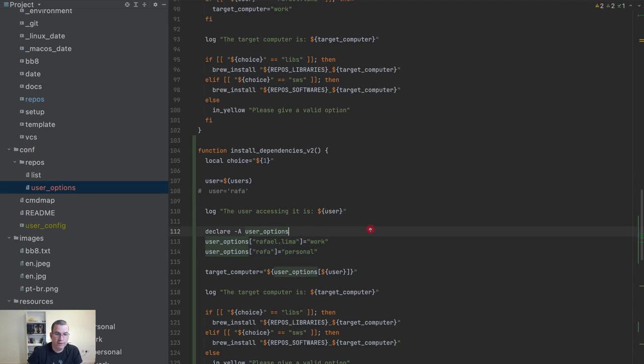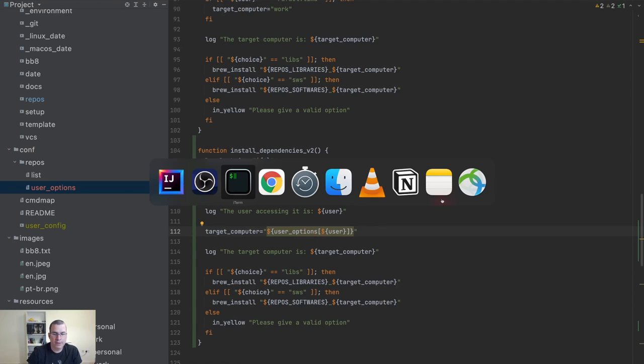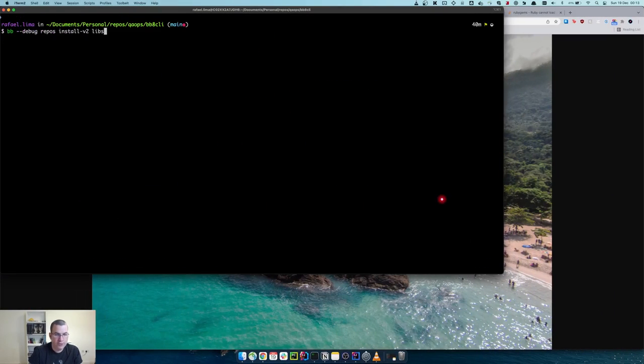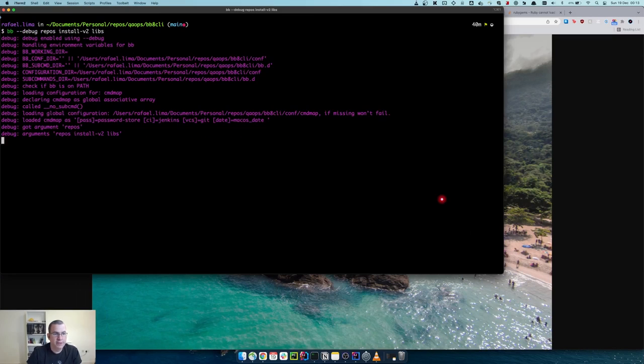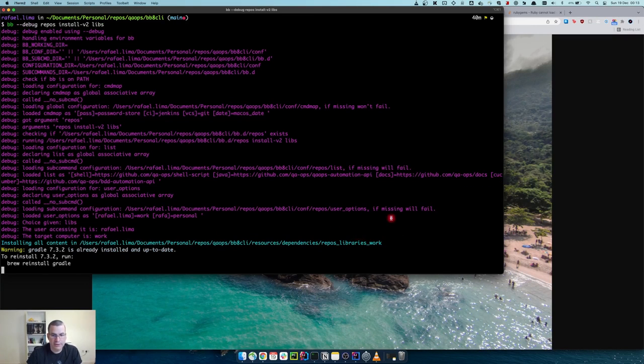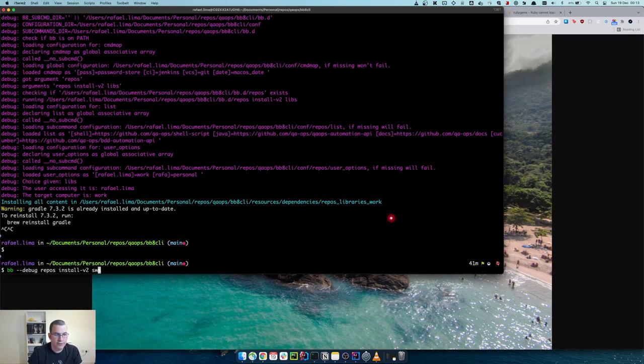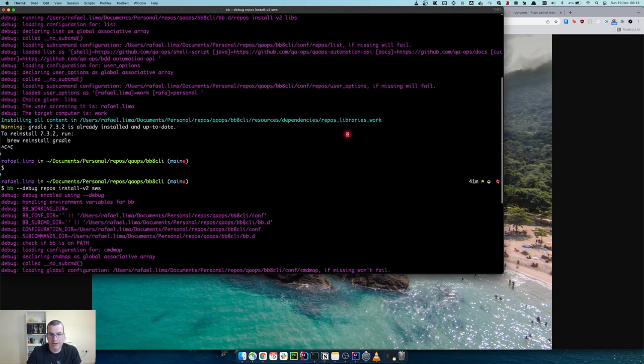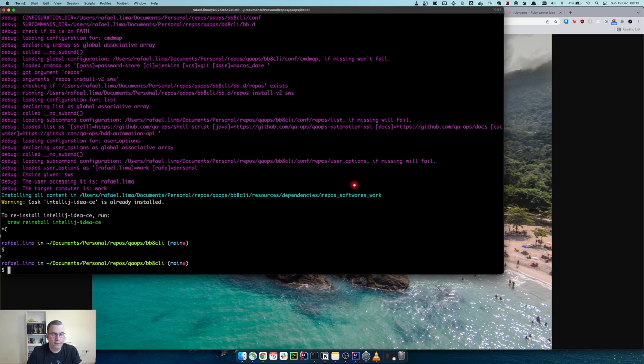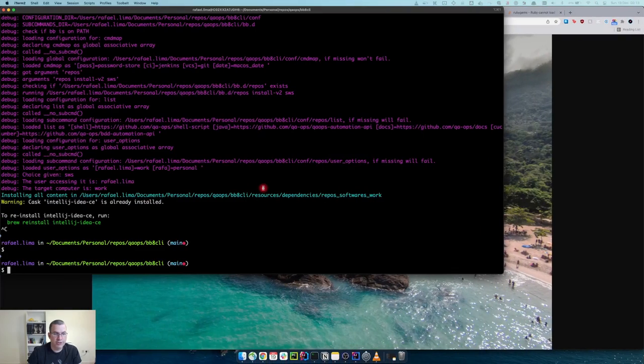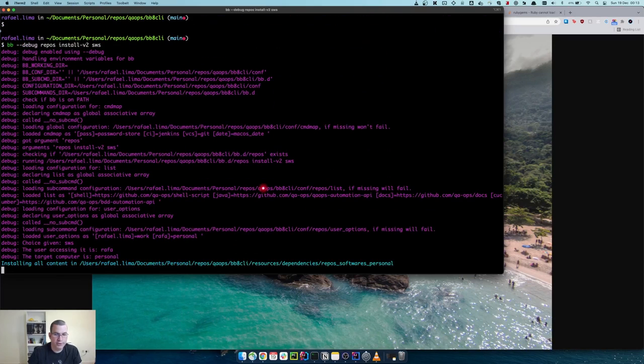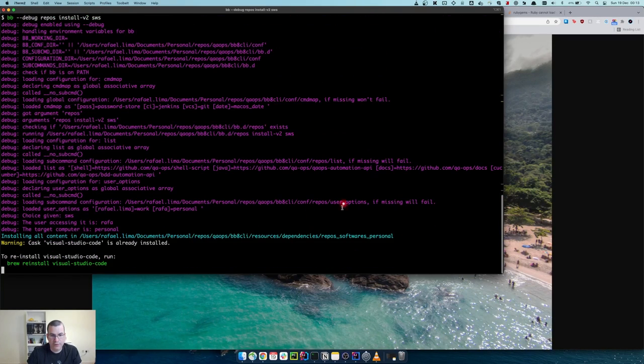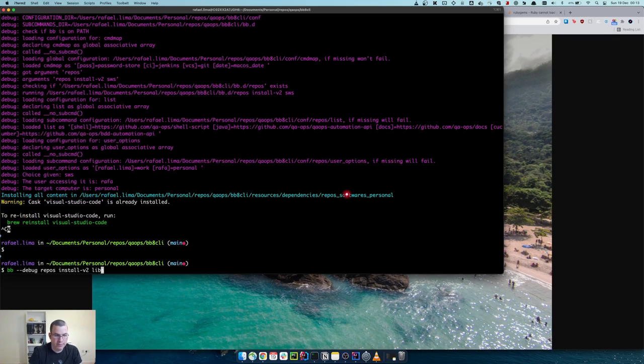And remove all of this. It's going to complain here but it doesn't matter. Let's see: libs installing from repos libraries, softwares starting from repos software. If I change here to personal, installing from my personal softwares, and then libs is also installed from my libraries personal.